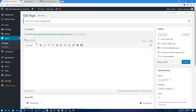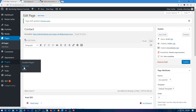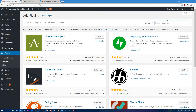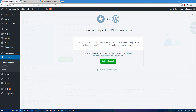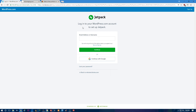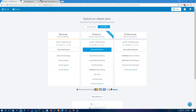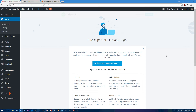Go to Plugins, Add New, and install Jetpack — I personally love it, it's absolutely amazing. Click Activate. You'll need a WordPress.com account to make it work, so click Set Up Jetpack. It will bring you to a page asking you to log in to your WordPress.com account. If you don't have one, sign up — click Sign Up in the upper right corner, then click 'Start with Free.' Jetpack is now activated on your website.